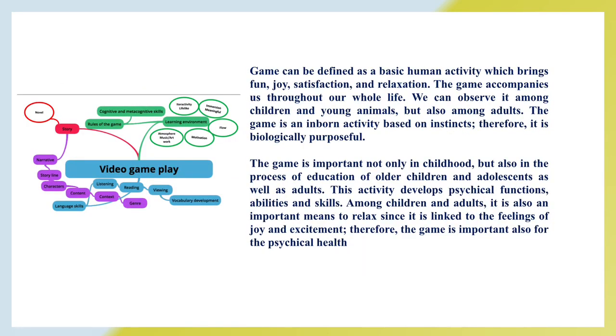Game can be defined as a basic human activity which brings fun, joy, satisfaction, and relaxation. The game accompanies us throughout our whole life. We can observe it among children and young animals but also among adults. The game is an inborn activity based on instincts, therefore it is biologically purposeful.